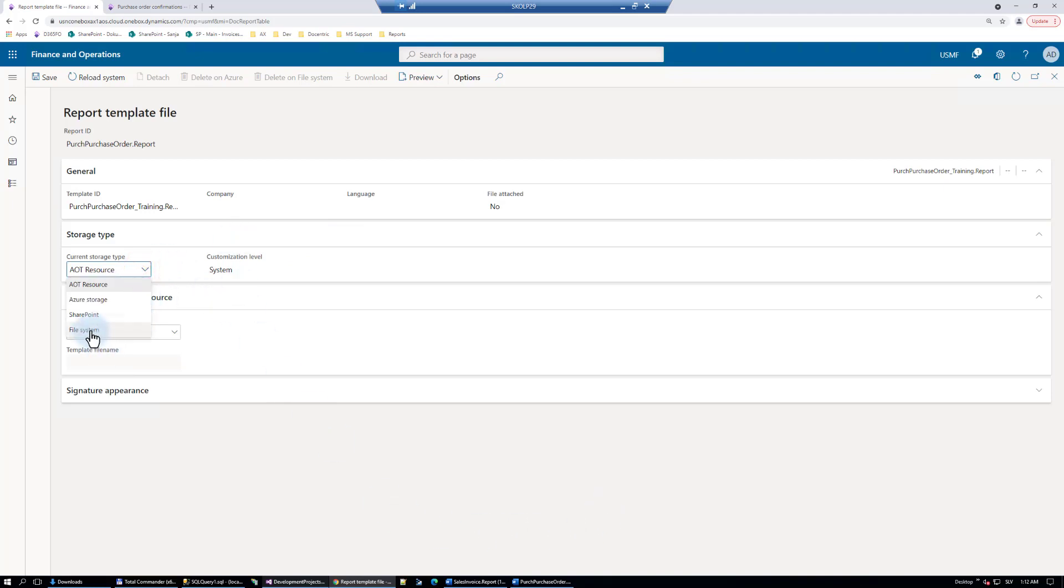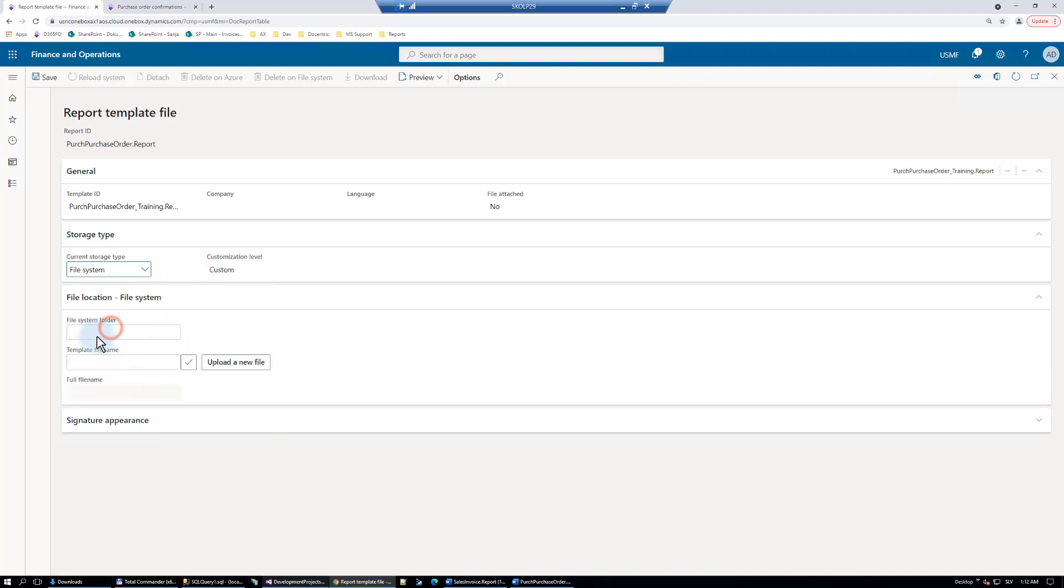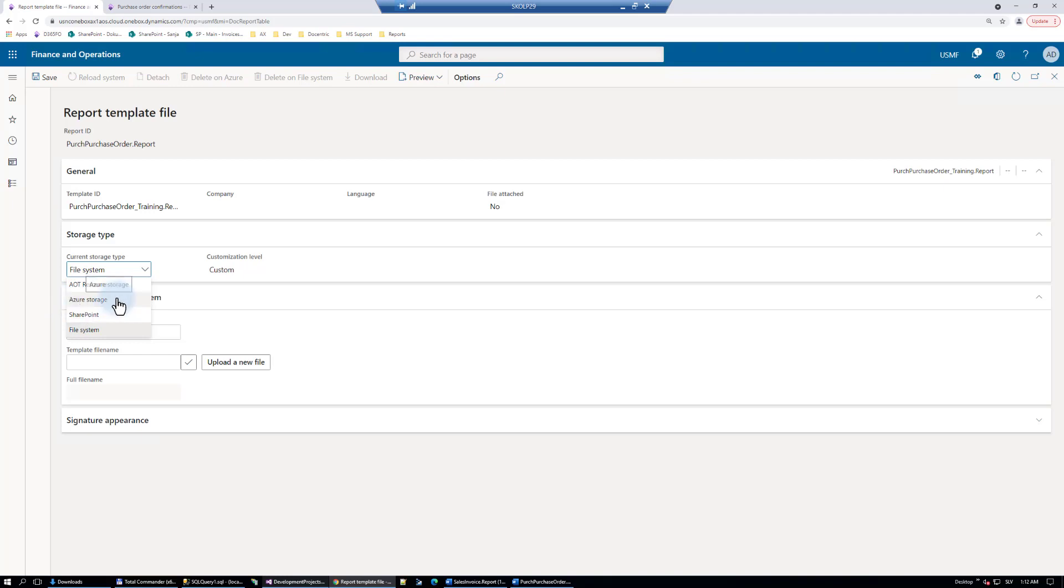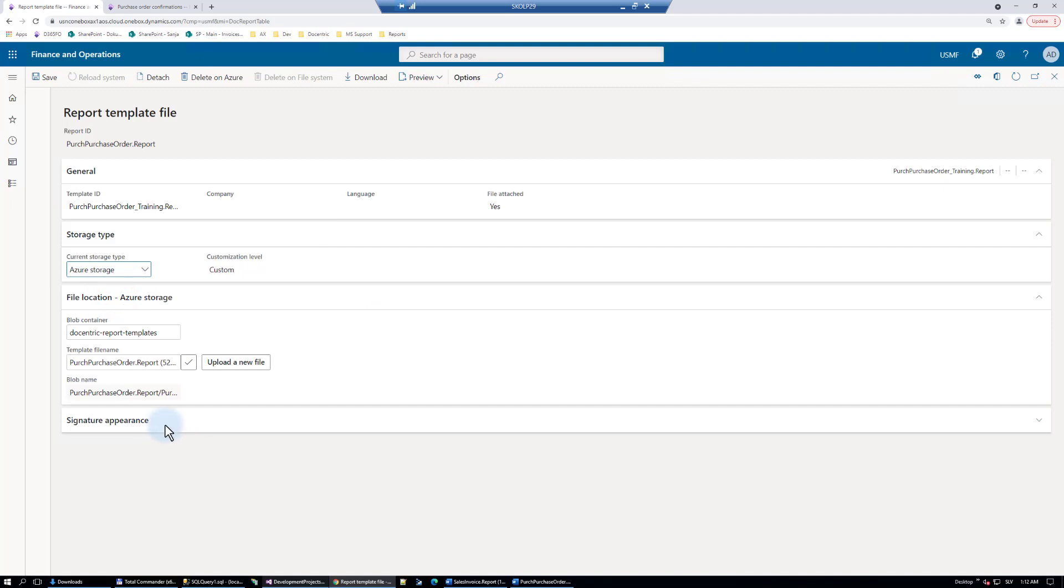Then file system. You can use it only if you have on-prem environment, which is very rare situation. In that case, you would point to some network shared folders where you would like your templates to be stored. If you have cloud environment, these two possibilities are yours. And I recommend that you use Azure storage for the beginning when you are learning, testing, practicing your Docentric knowledge, because it will work out of the box. There's nothing else you need to configure.